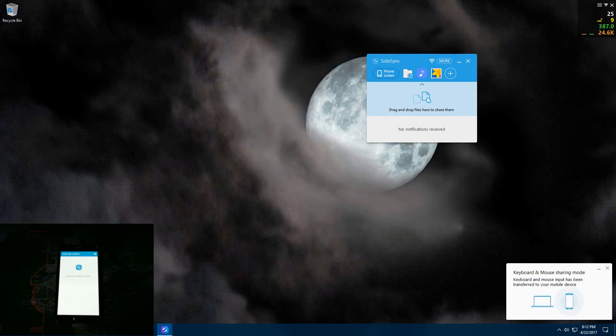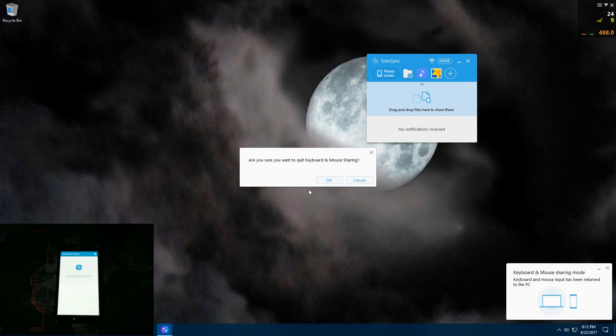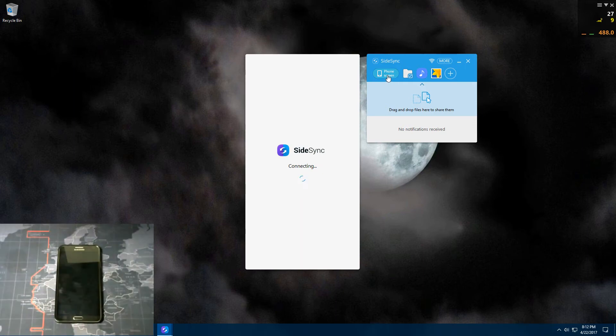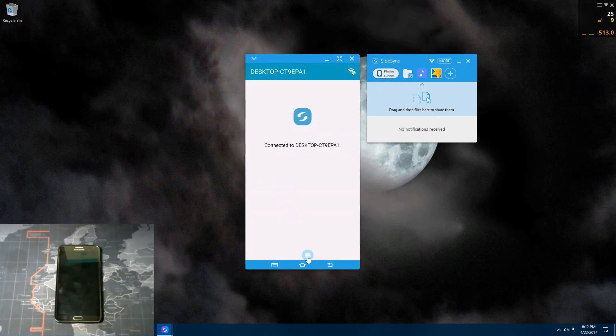And then you can get your mouse pointer back. And to close that window, just hit the X and hit OK and click on phone screen. And then that'll bring back up your phone screen again.